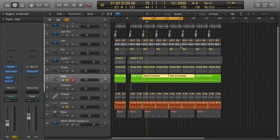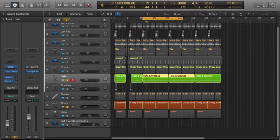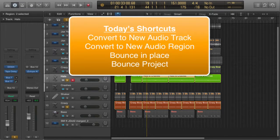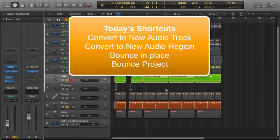It's me, Dr. Deuce, back again with another great set of music tips for you. Today's tips are all about printing individual regions or whole productions to audio. We'll be covering the following: convert to new audio track, convert to new audio region, bounce in place, and bounce.